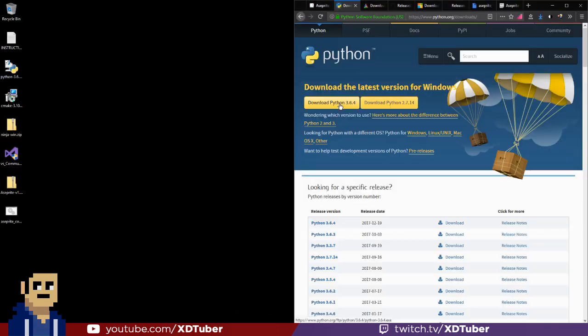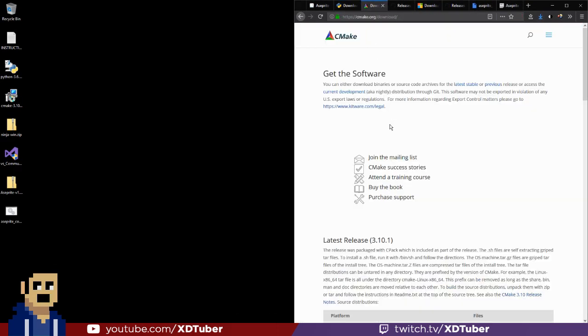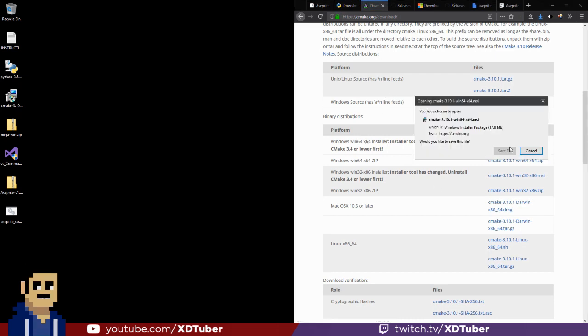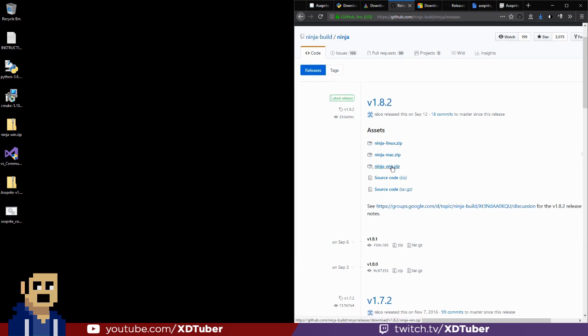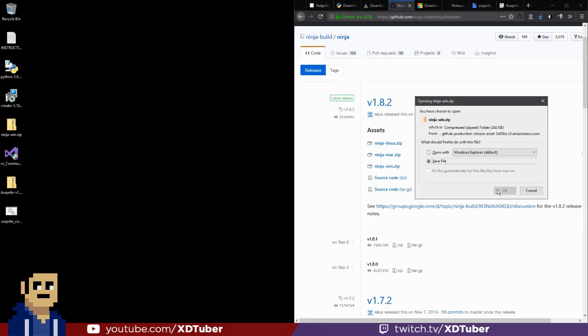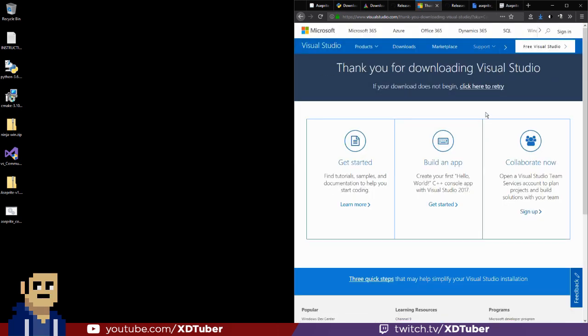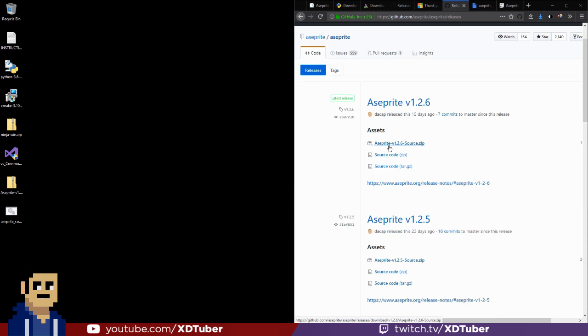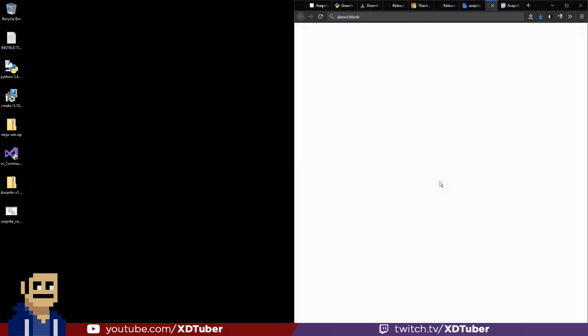So let's download Python, alright CMake, let's scroll down, Windows 64 installer, right here. So I'm going to install Ninja-win.zip, save file, I'm going to download the Visual Studio Community 2017, let's download Aseprite, the latest release source code, download the batch file too.